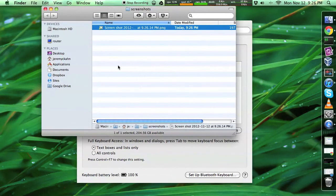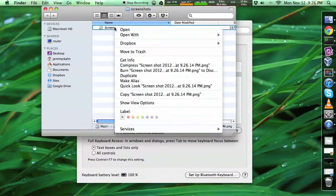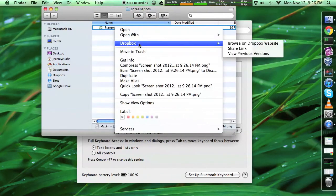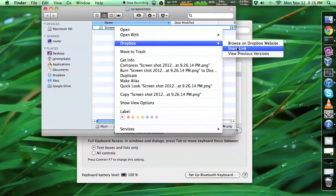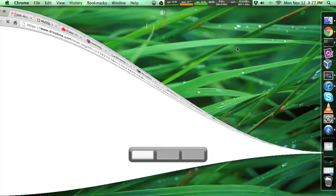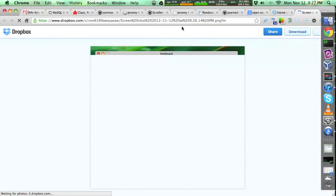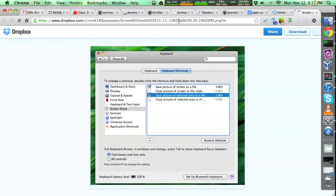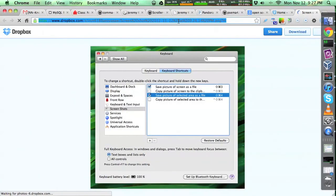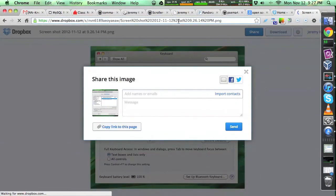And the cool thing is with Dropbox, you can just right-click on this, select Dropbox, and then go to share link. And it just fires up, and you can actually just take this link and share it publicly.